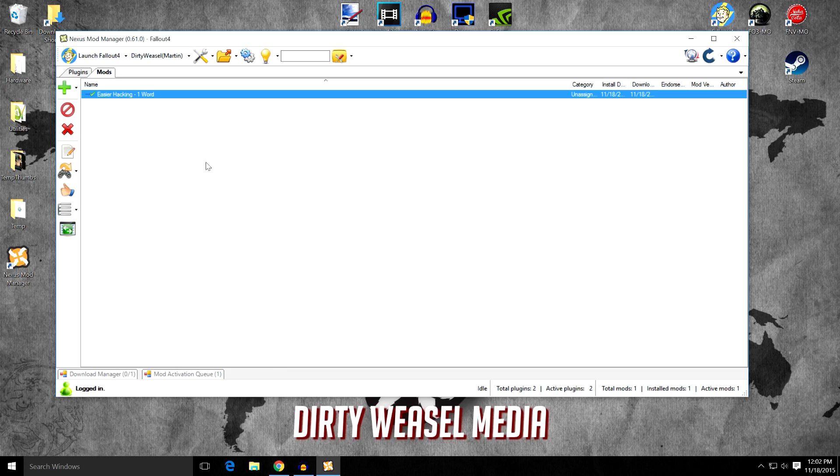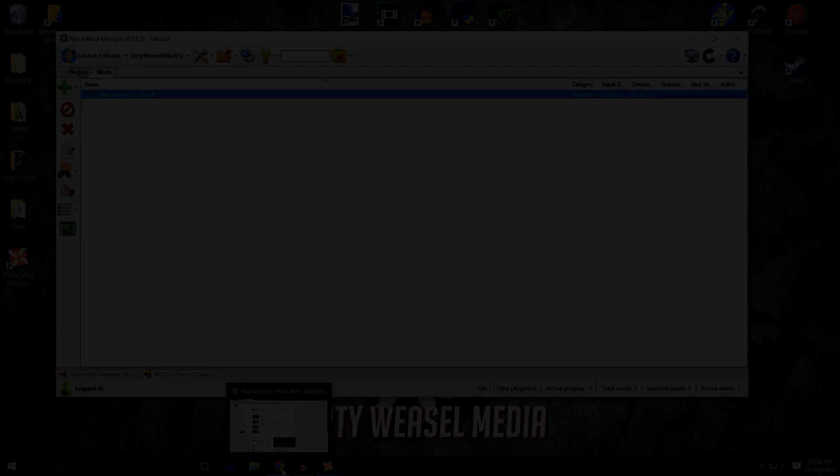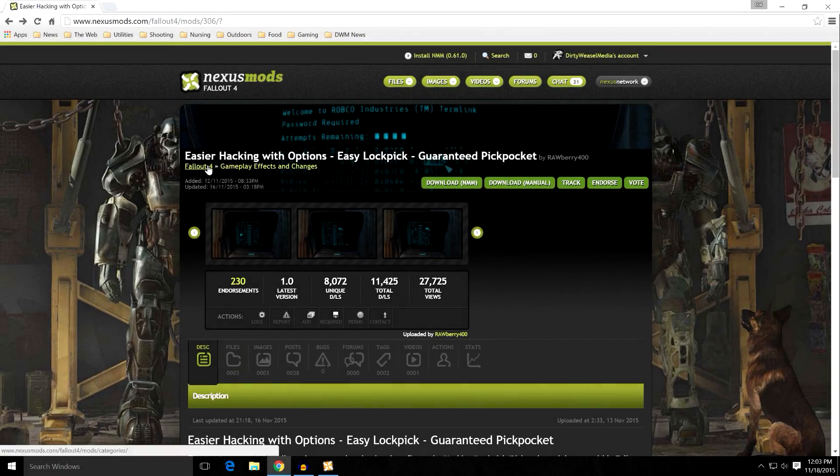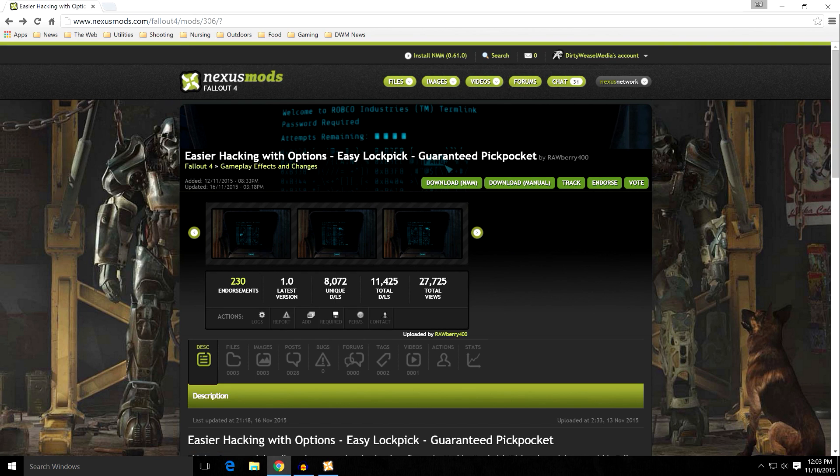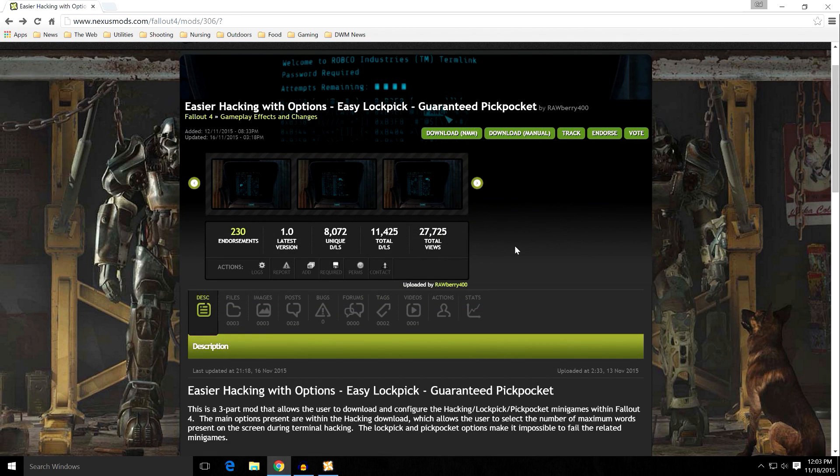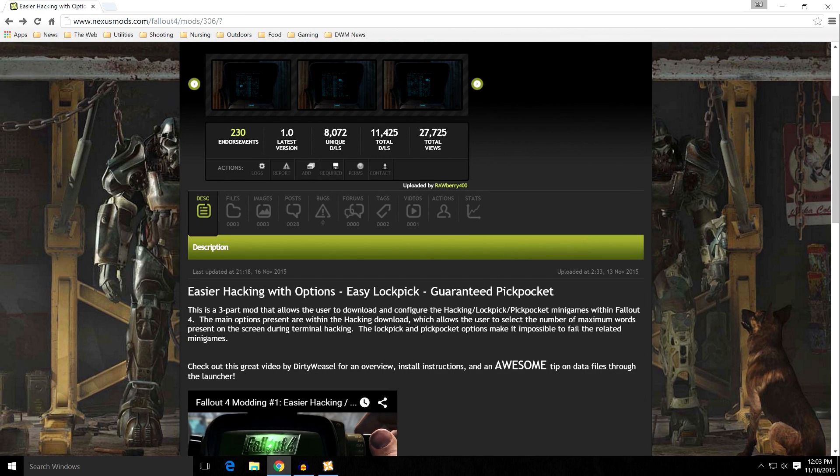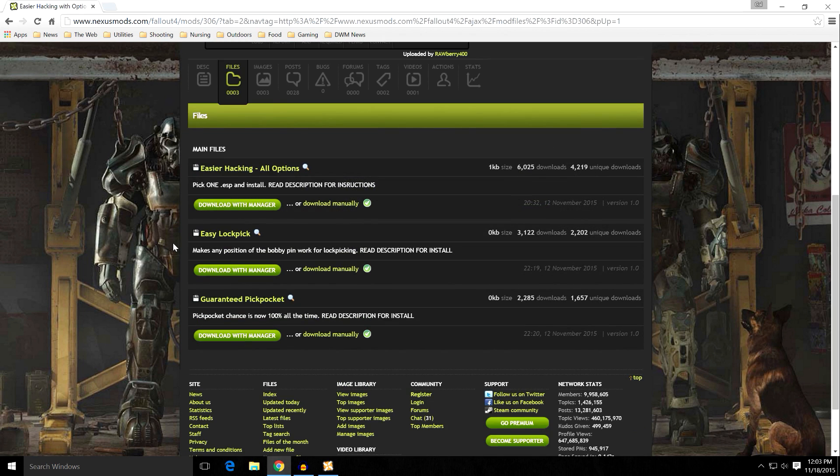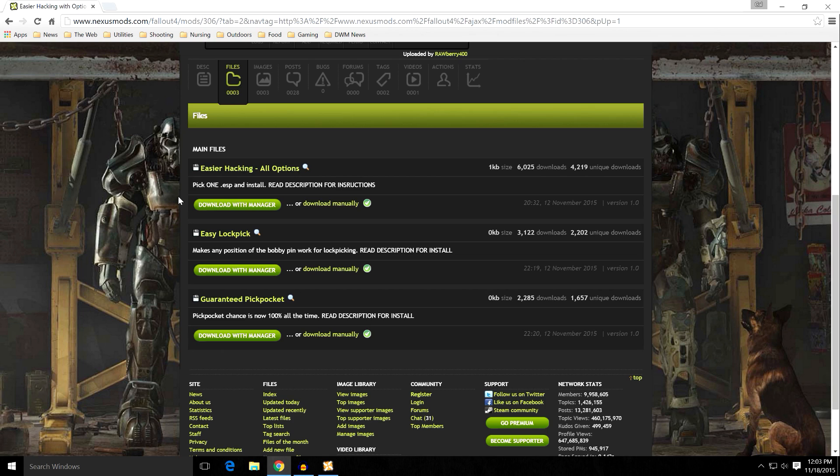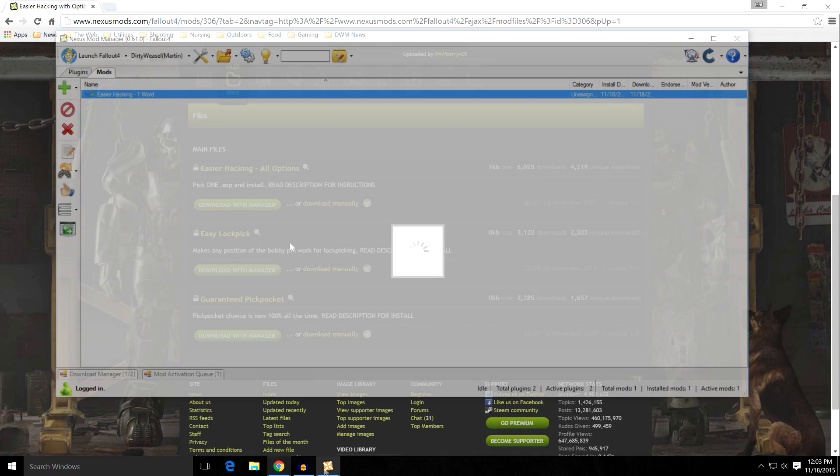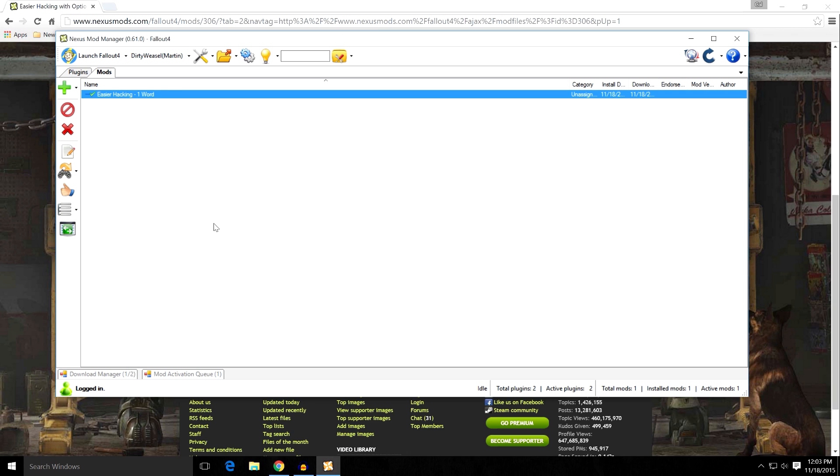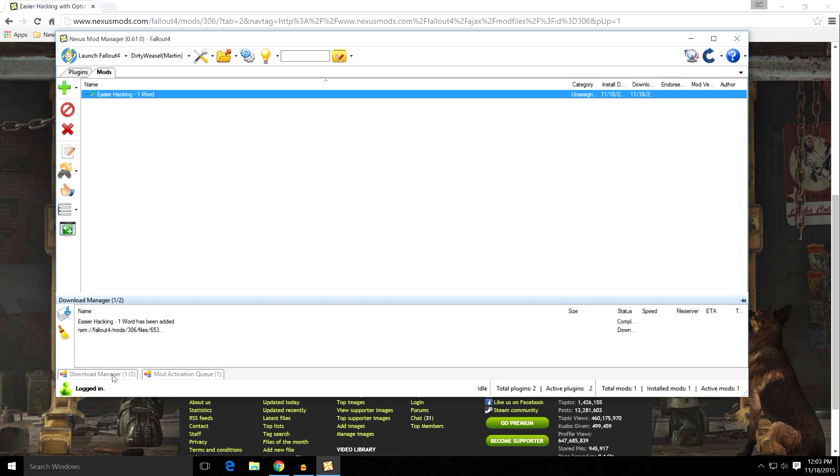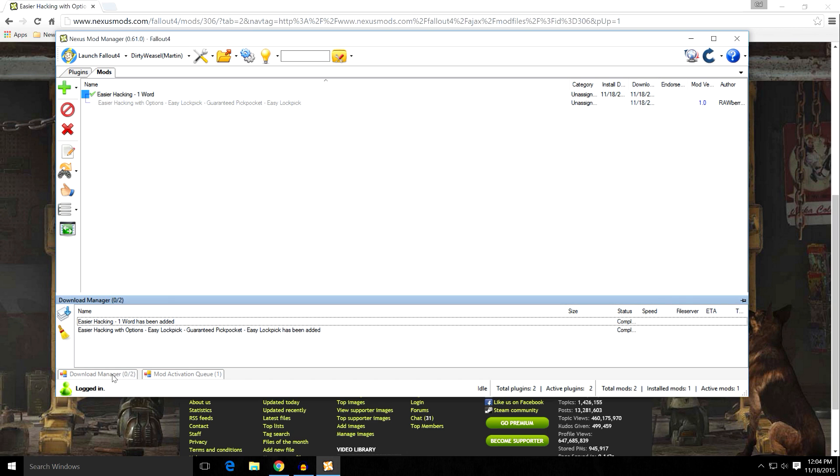And you can see I have the Easier Hacking with Options Easy Lockpick Guarantee Lockpick by Rawberry400. It's a mod I focused on in a specific video, but I wanted to go ahead and show you how to do it with Nexus Mod Manager. You go over to files. And you see easierhacking all options. I've already installed that using download from an archive. And then you have Easy Lockpick. That is the other ESP that we deleted from our data files. Come over here to download with manager. And you see you come over to downloads. And it is downloading the mod. And it will just take a moment because Nexus is a little slow today. There you go. And it's been completed.